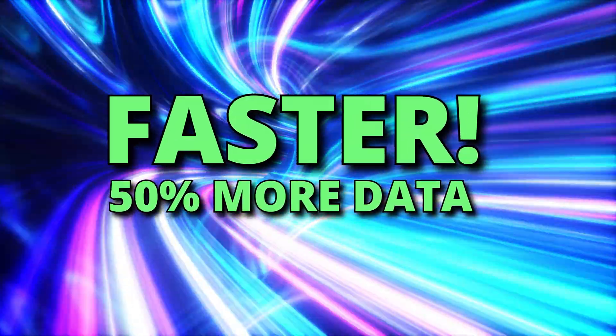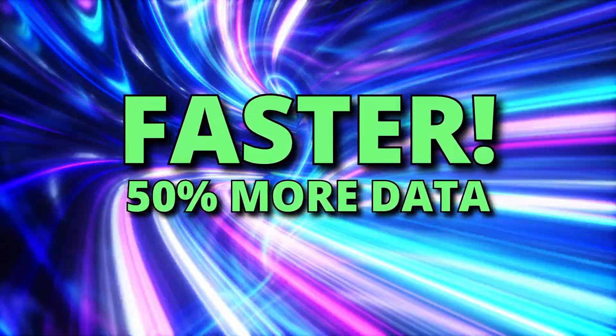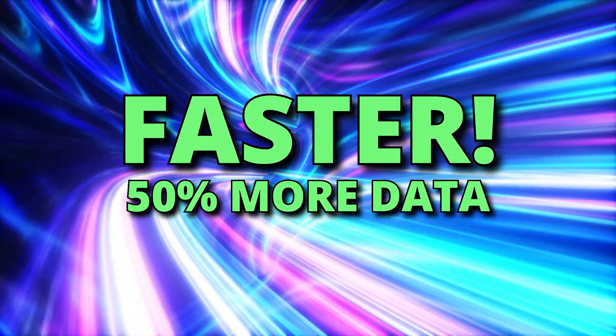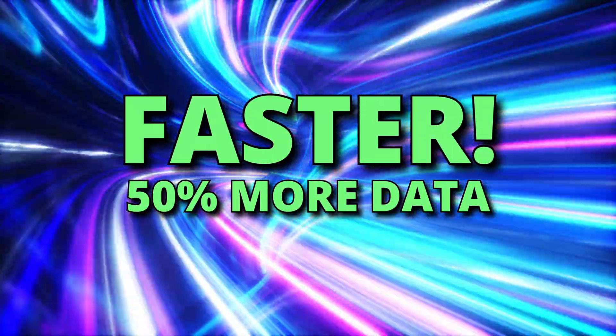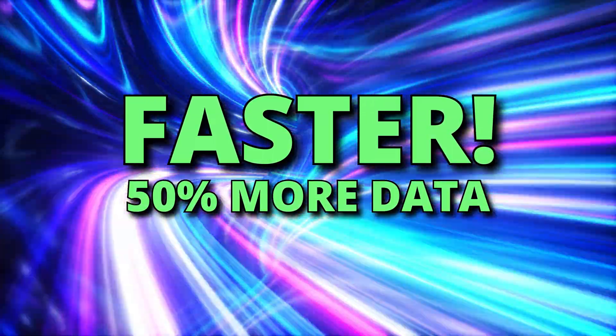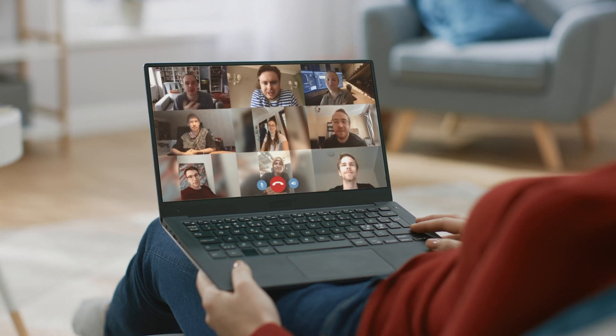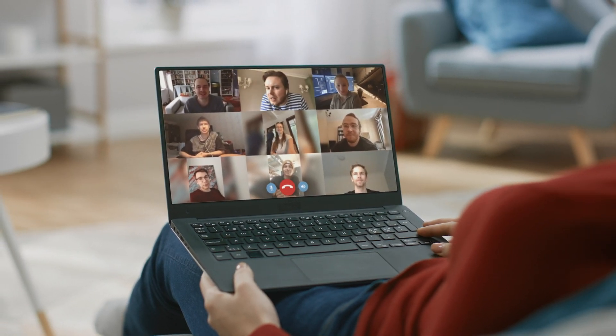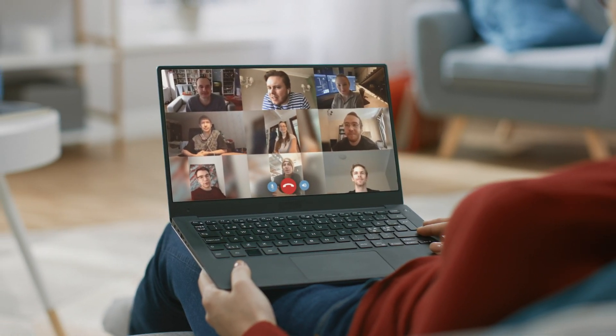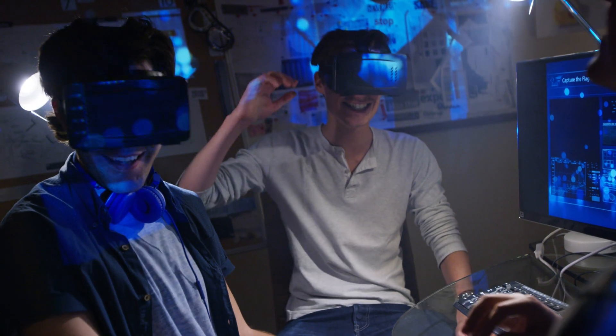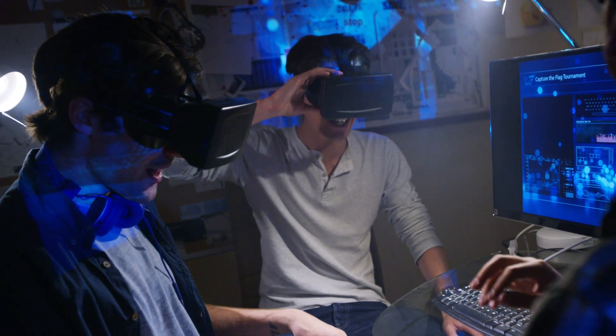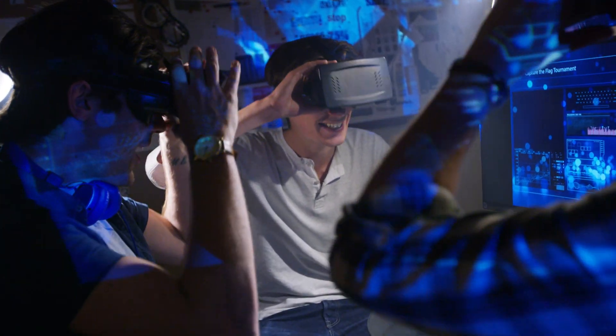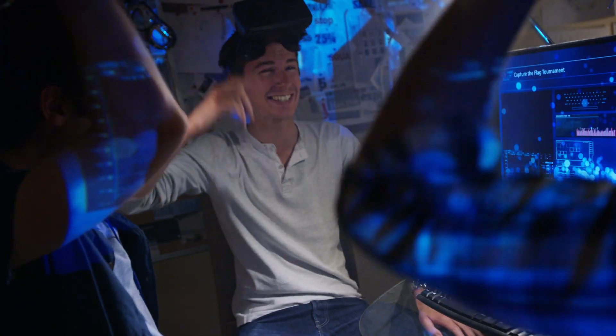So at this point, you may ask yourself: why is the upgrade to 10G so important to me? Well, for one, it's faster. We'll be transmitting up to 50% more data. That means even better video quality for work, school, entertainment, gaming, and virtual reality.